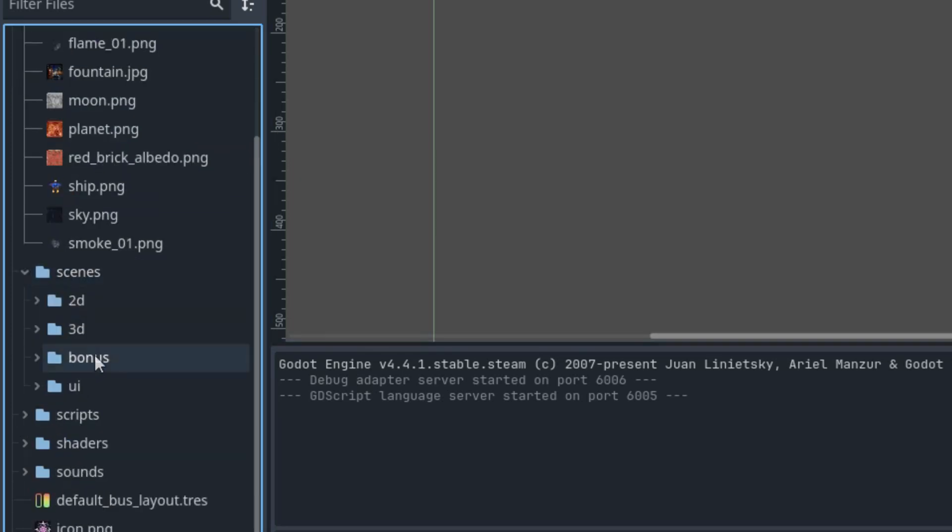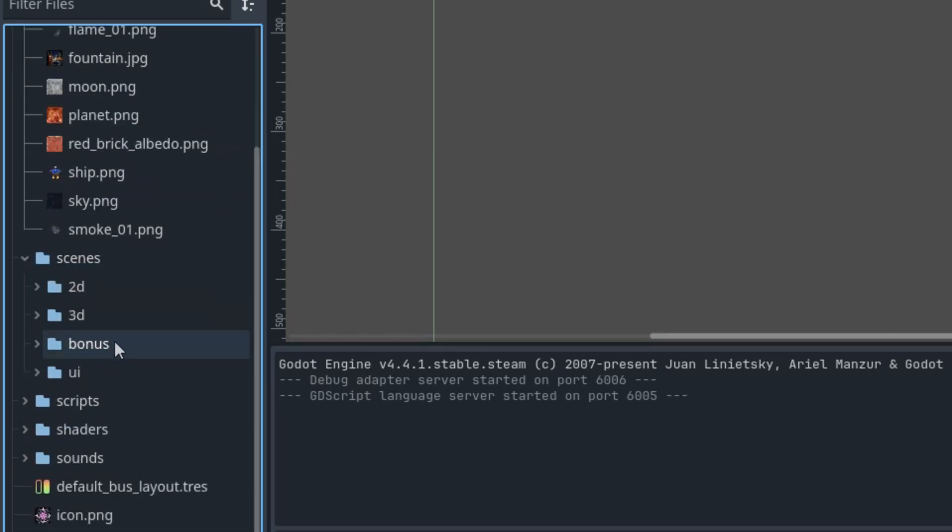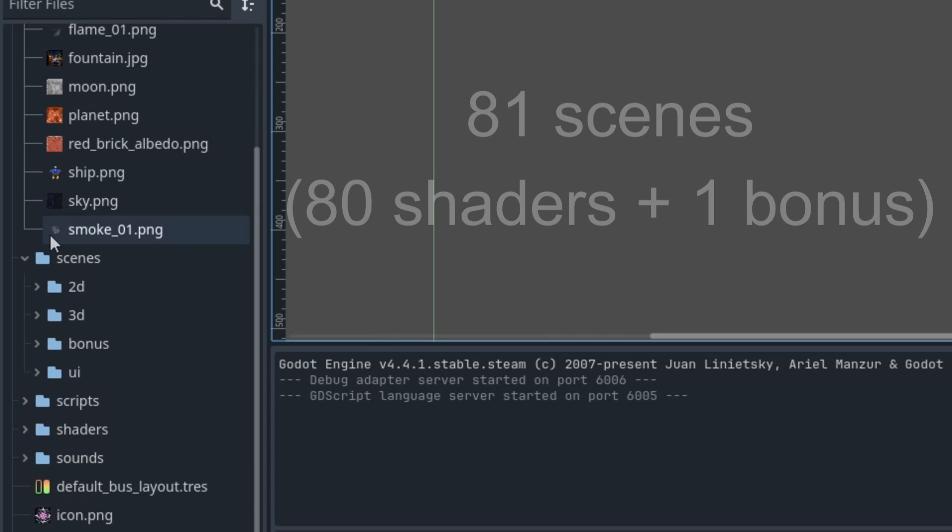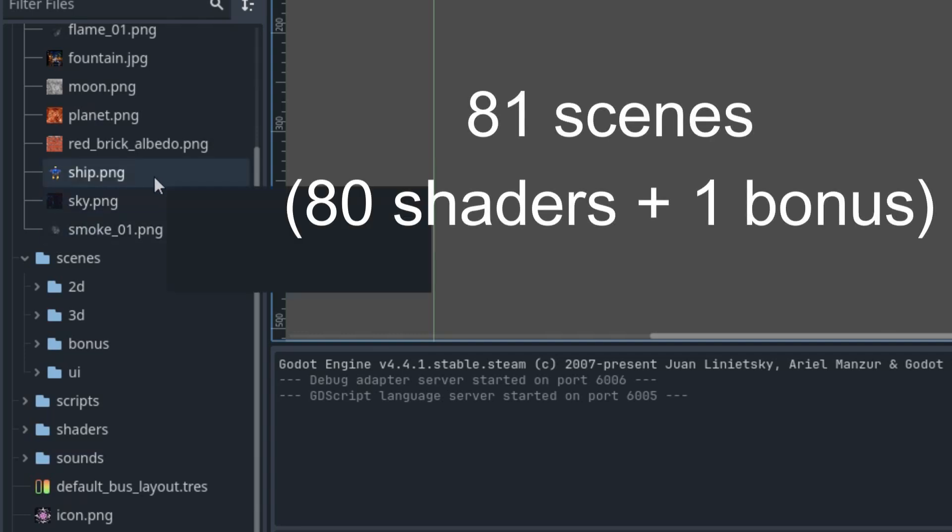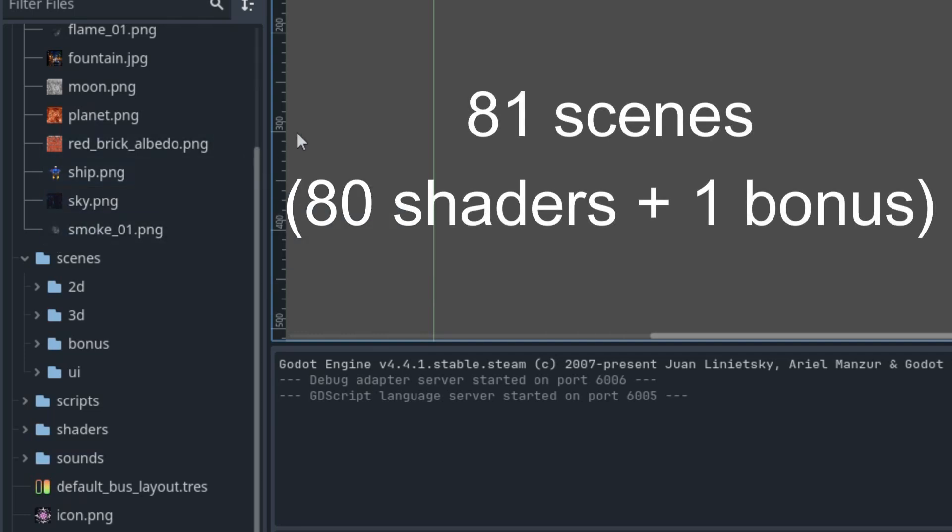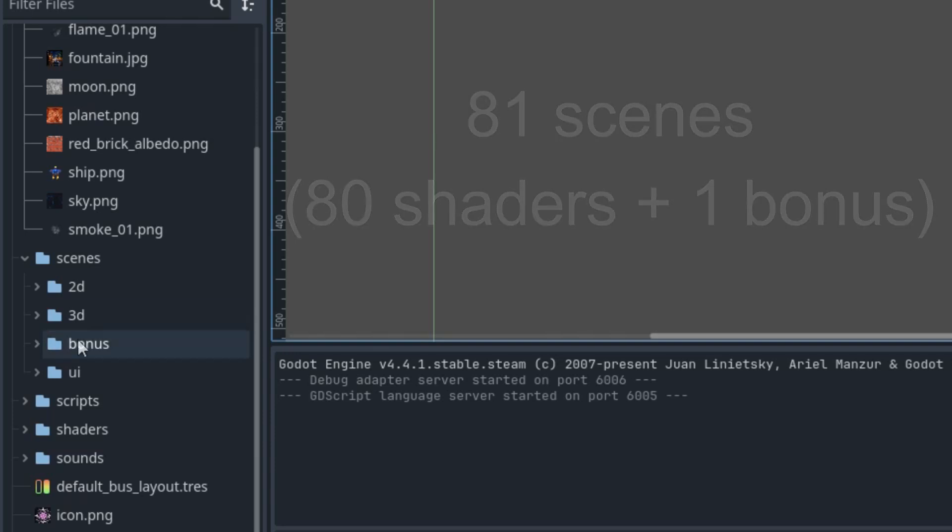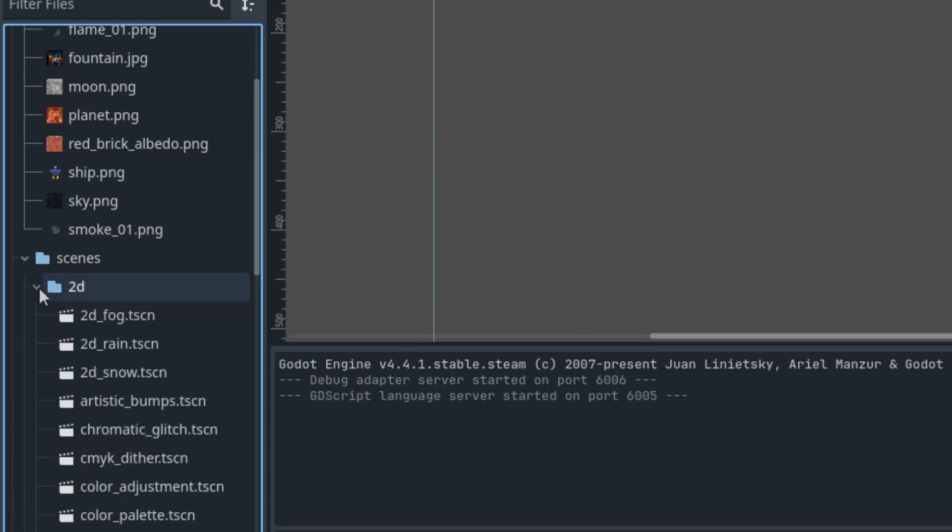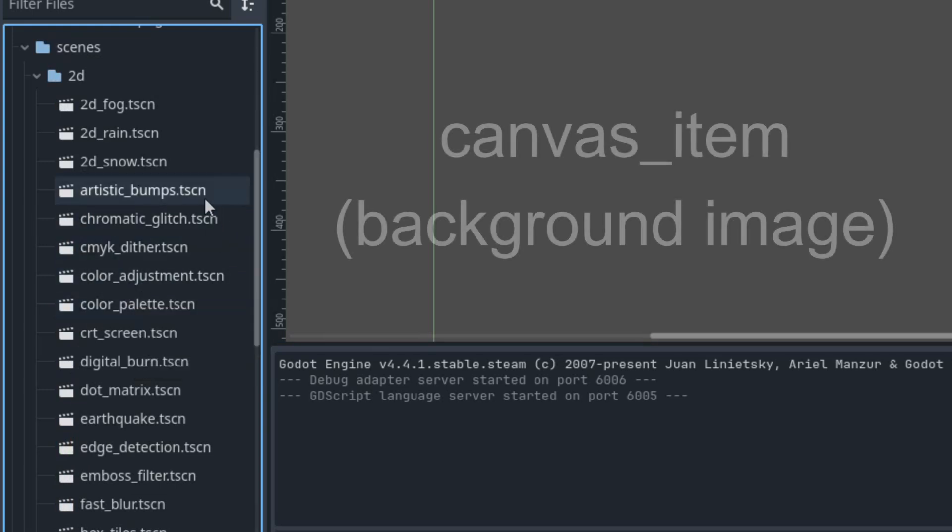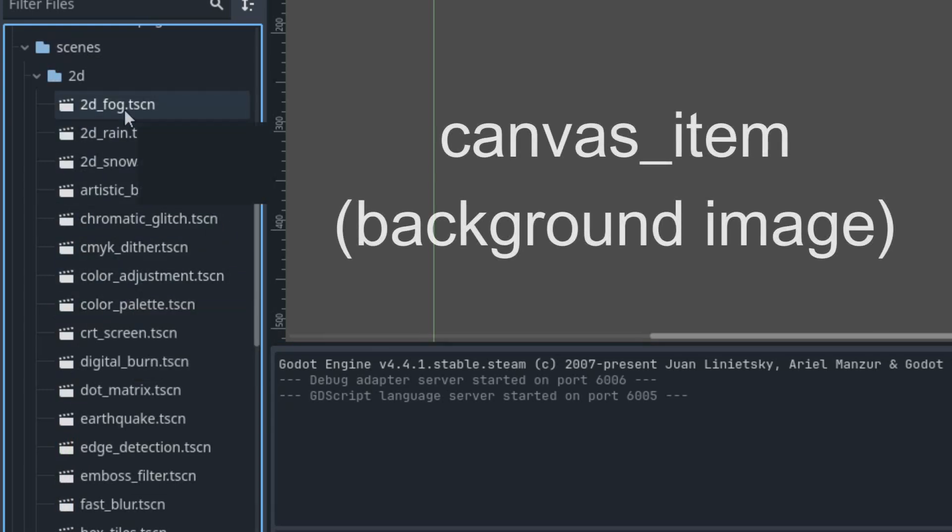Next we have Scenes, which are part of the core structure of the project because each shader has its own scene. This way the effects are separated and easy to find. Since there are quite a lot of shaders in this product, I've divided them into several categories. The first one, 2D, contains canvas item type shaders which are applied to a background image.